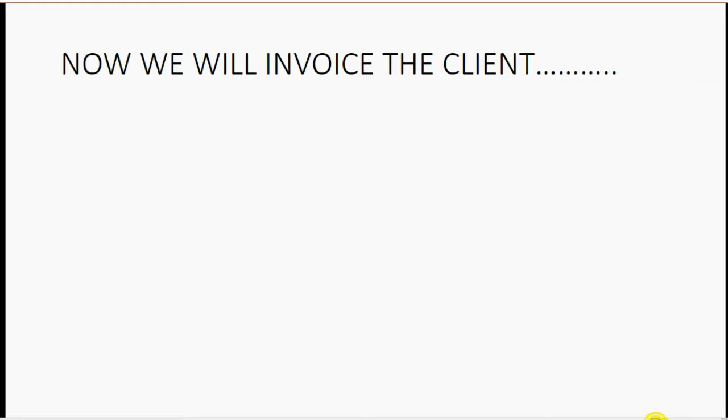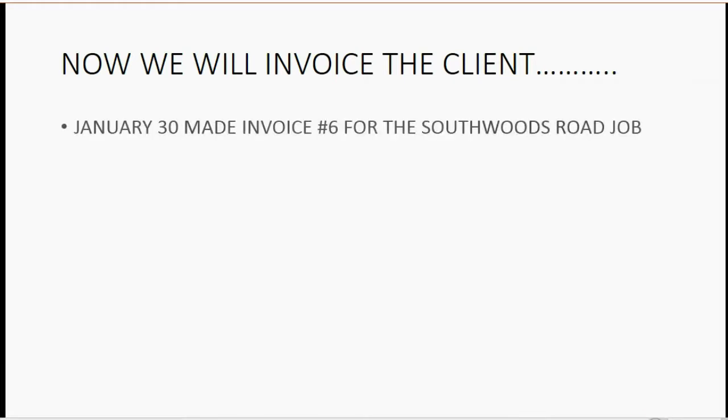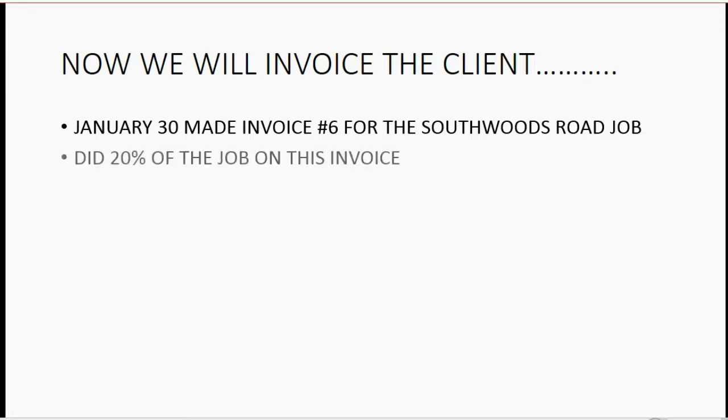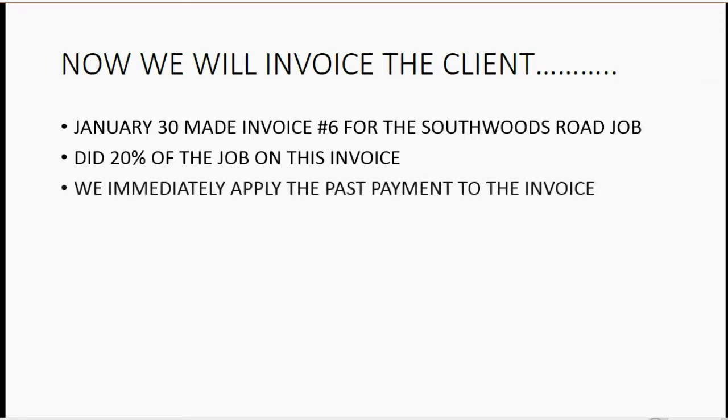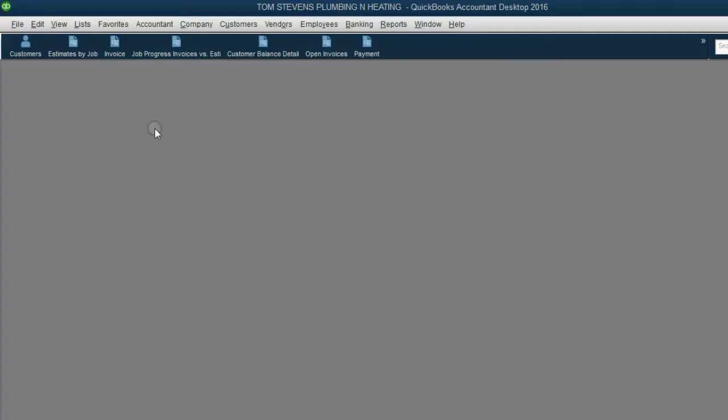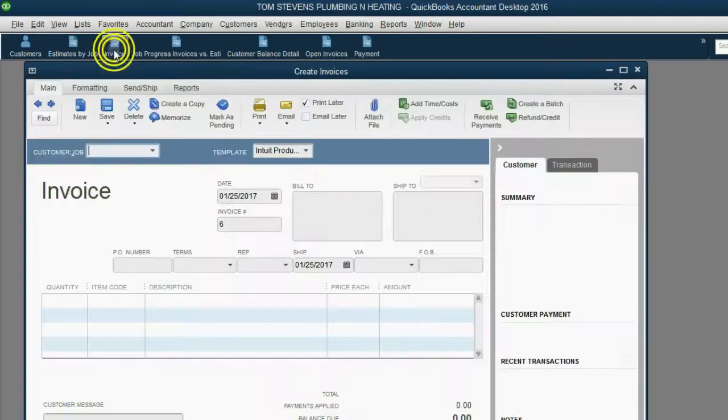And now we will invoice the client. January 30, made invoice number 6 for the Southwoods Road job. On this invoice, we're going to declare that we did 20% of the entire job. At the moment we make the invoice, we will immediately apply the past payment to the invoice. From the icon bar, click Invoice.